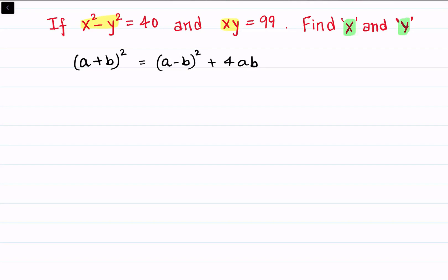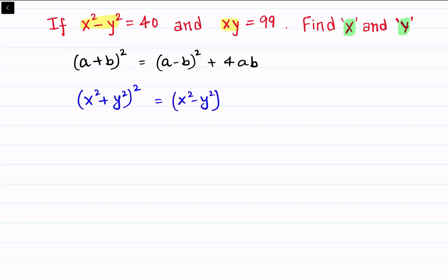So here, instead of a we will put x squared, and instead of b we will put y squared. So (x² + y²)² = (x² - y²)² + 4·x²·y².